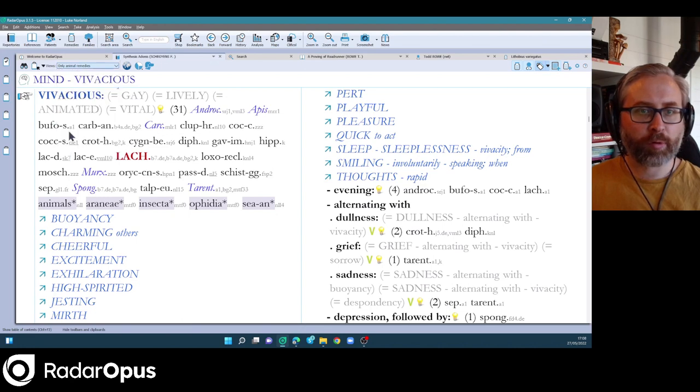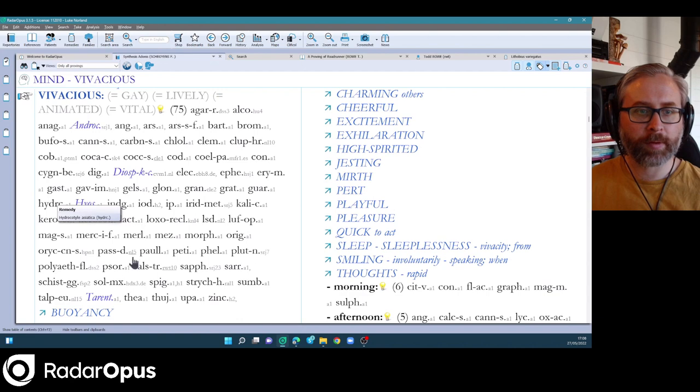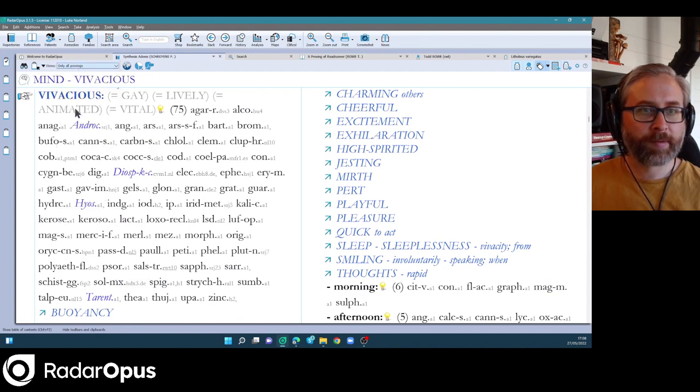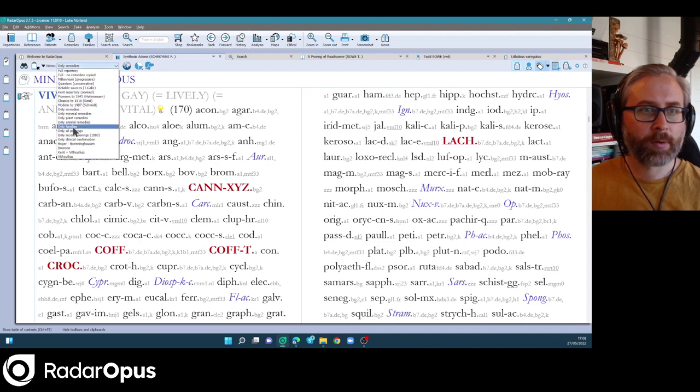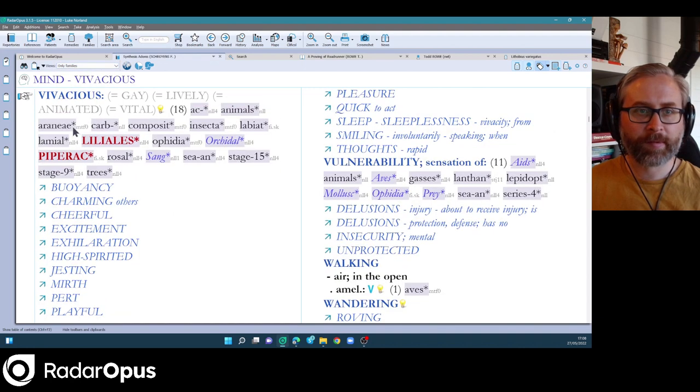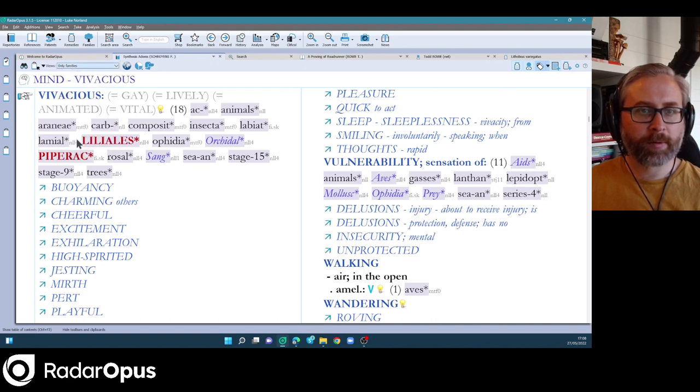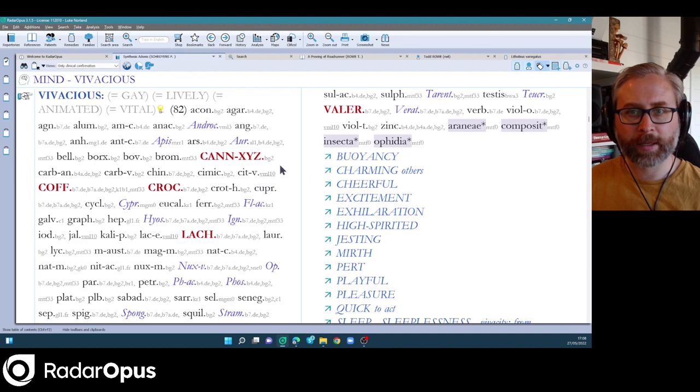You can just see provings. All that new information there. You can just see remedies. So cut out the families, or you can just see the families, or you can see only clinical confirmation. It's really great.